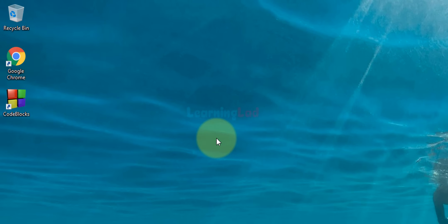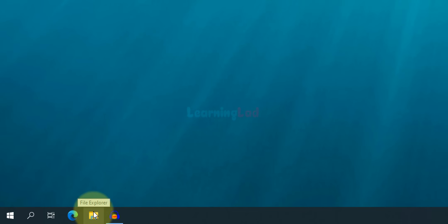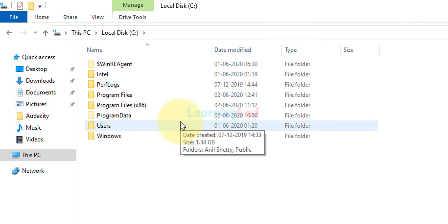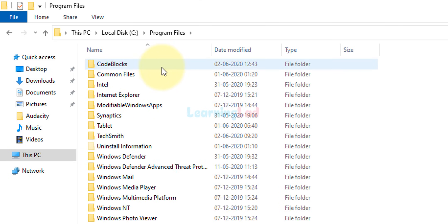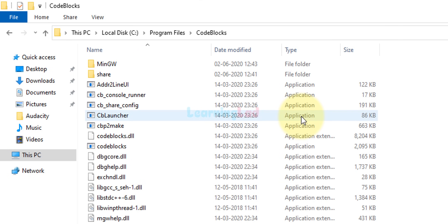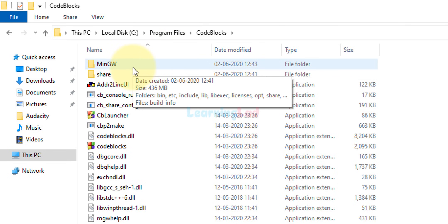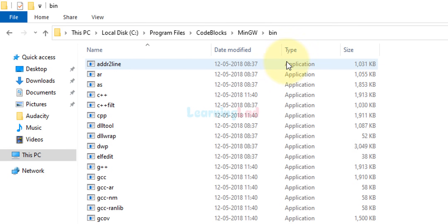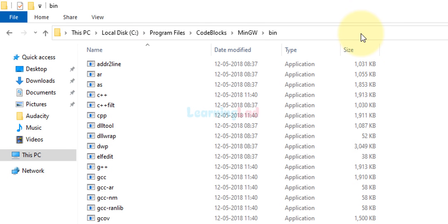Now we can launch Code::Blocks IDE and use it, but first I want to do one more thing: add the location of the MinGW installation to the PATH environment variable so that we can use the C and C++ toolsets from any folder in the file system. To do that, open My Computer, open the C drive, navigate to C:\Program Files\CodeBlocks, open that folder, and you will see a folder called MinGW — open it, then open the bin folder. Click in the address bar and copy this path.